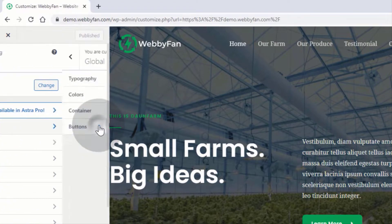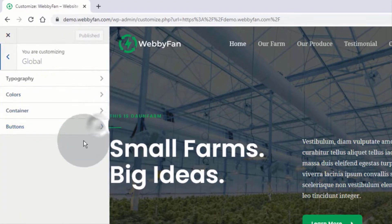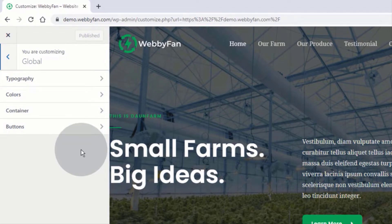Now click on Global. From here we can change the theme's default font, color, and button style.